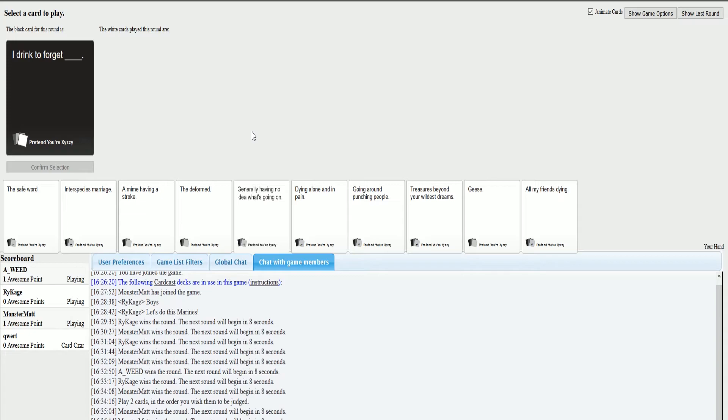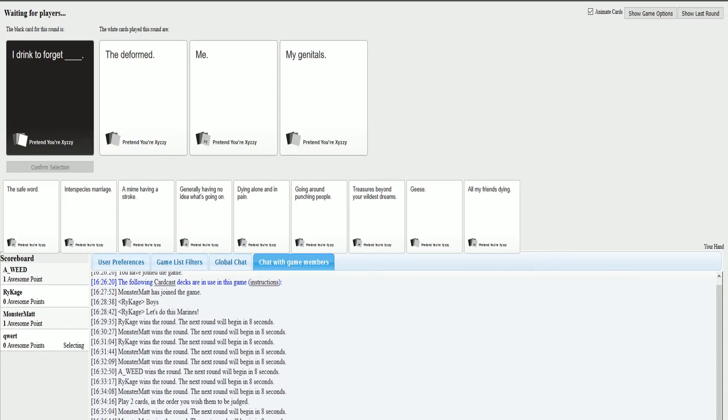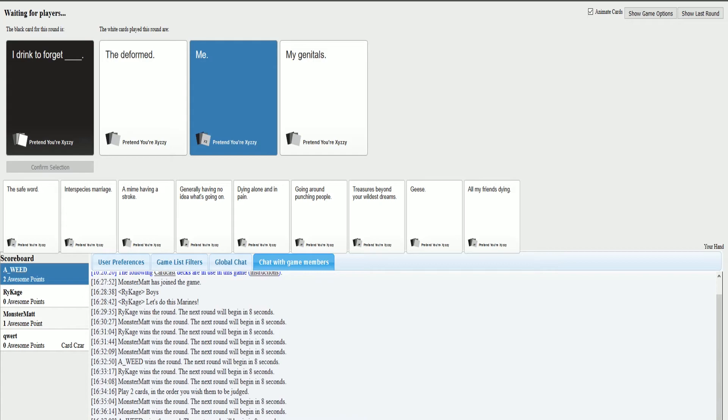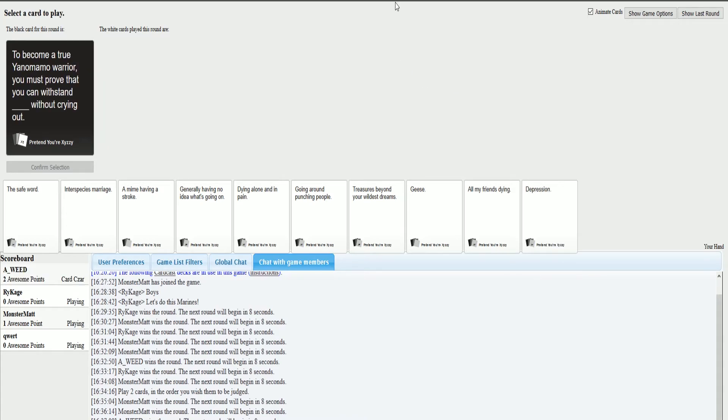I drink to forget blank. I drink to forget me. To become a true Nyanomamo warrior, you must prove that you can withstand blank without crying out.